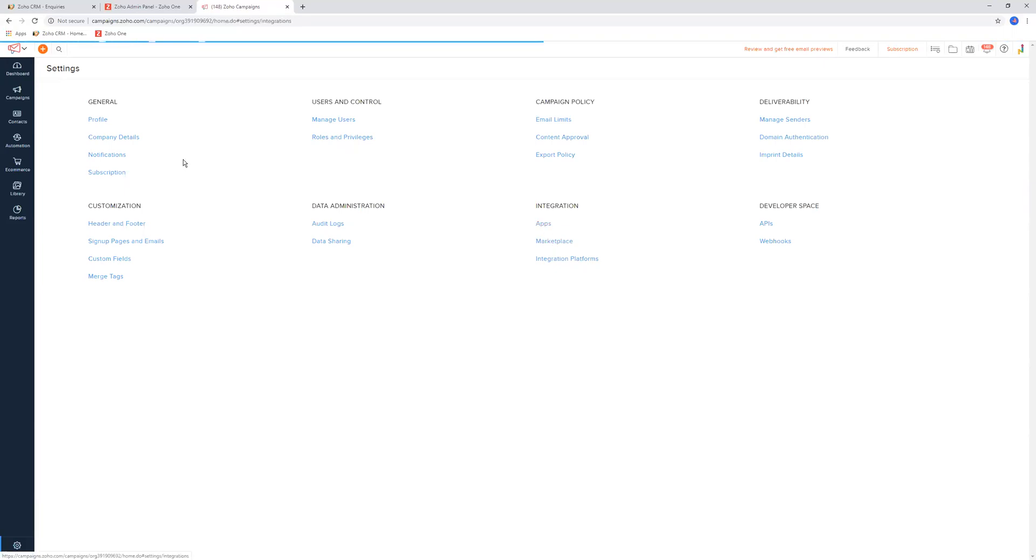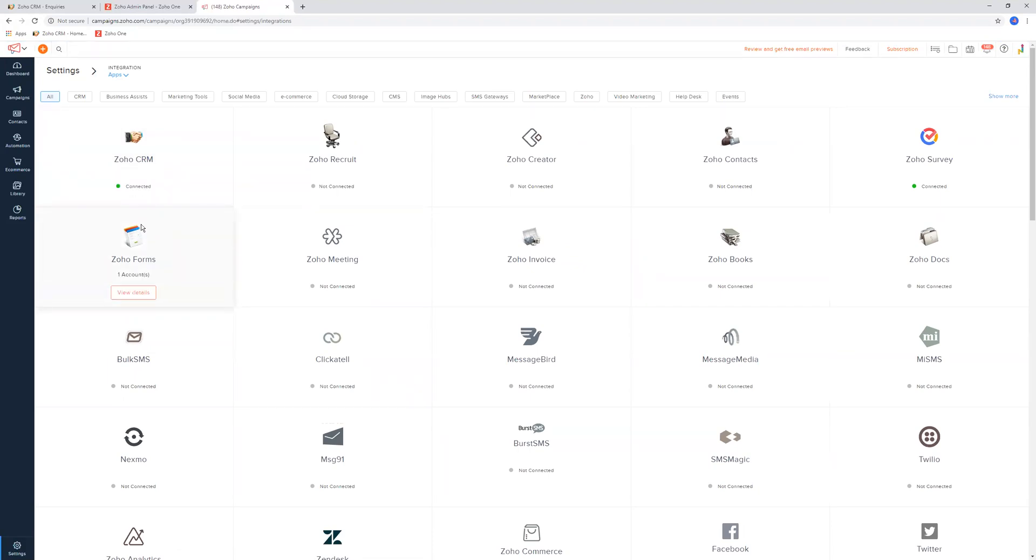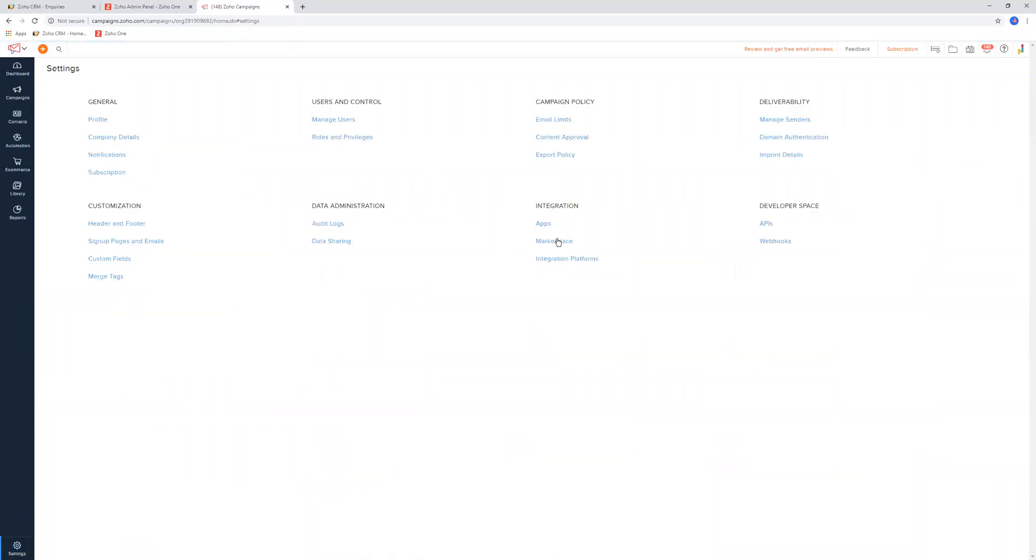Once you've turned on the apps integration for Zoho CRM, it should say 'connected,' which every time I put my mouse on it, it goes away. But you can see the word connected there. Once you see that, you're done, and then you can move on to the next video.